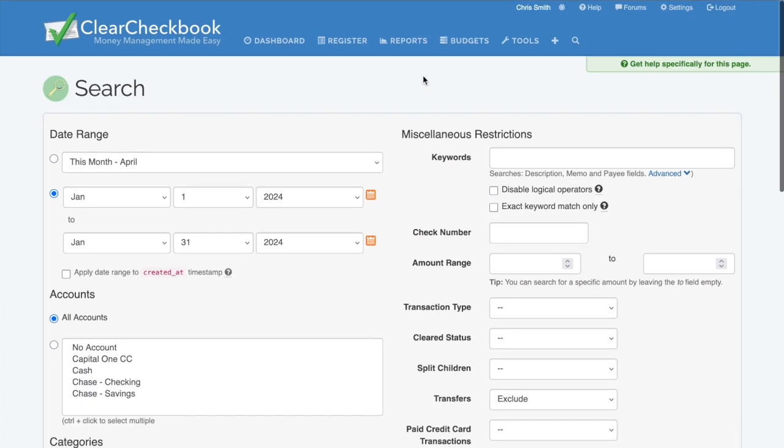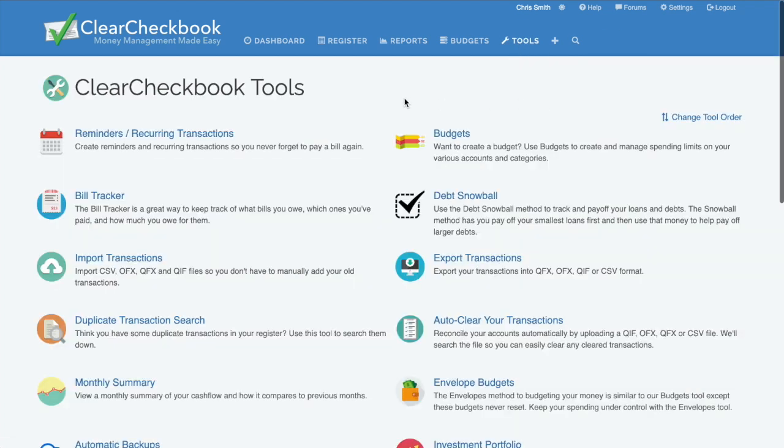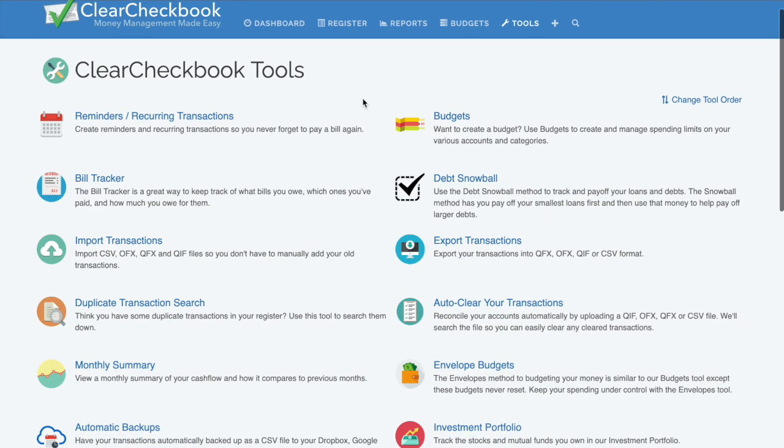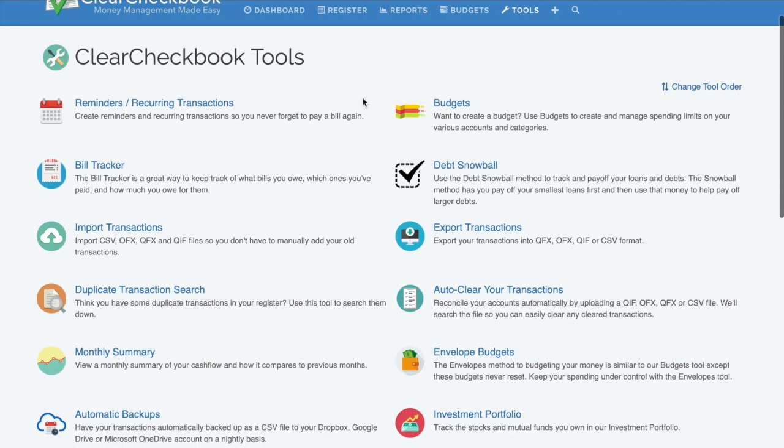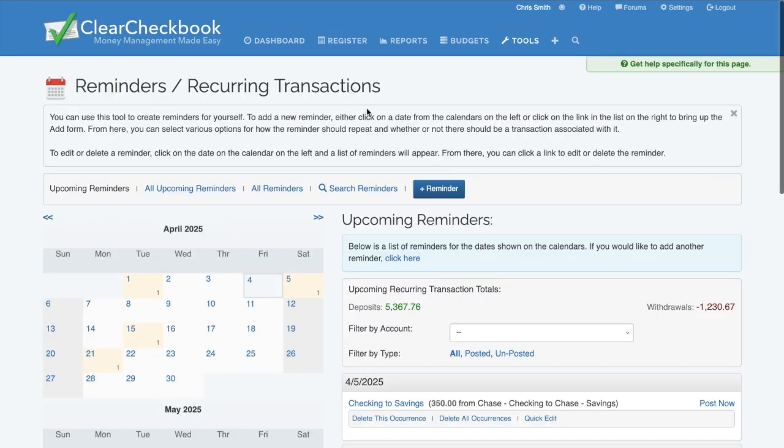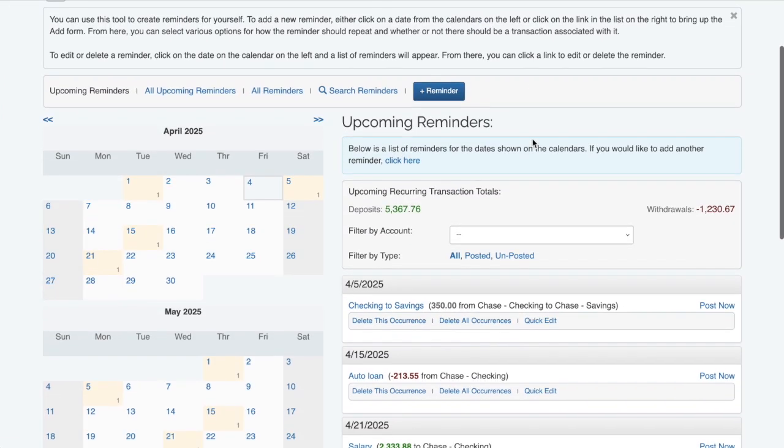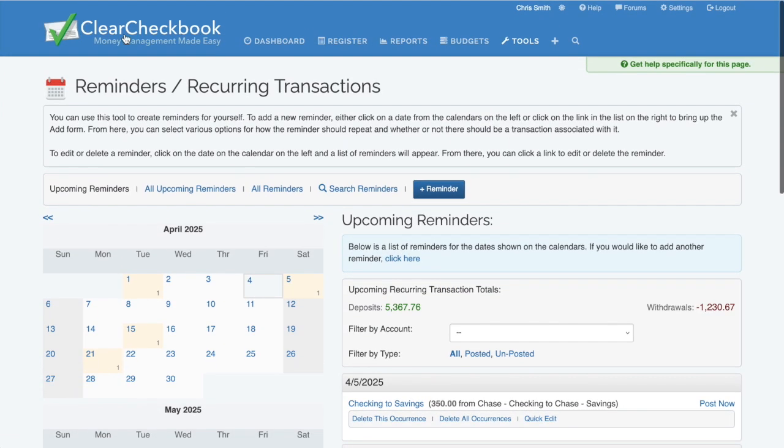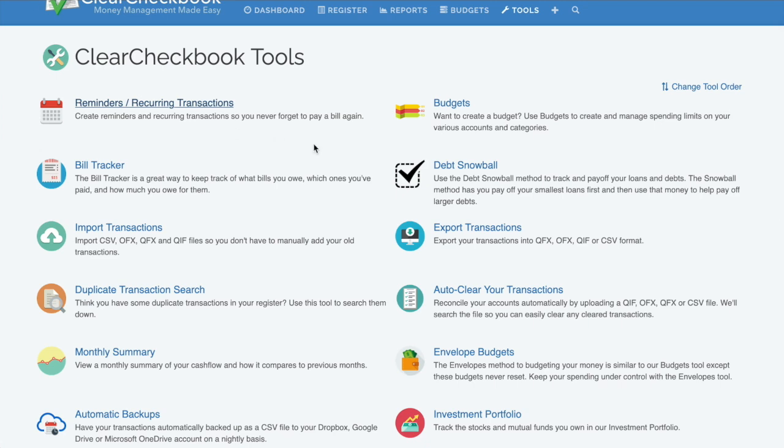Clear Checkbook offers powerful tools beyond budgeting and reporting. Need to automate transactions? Use the Reminders and Recurring Transactions tool. Want to track your debt? The Debt Snowball tool helps you pay it off faster.